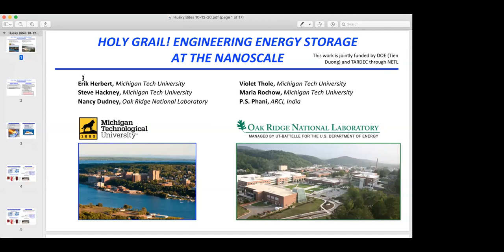Hopefully I know a little bit more about that stuff than evidently trying to get a PowerPoint presentation to run on Zoom. Thanks for the introduction, Janet. Also want to thank all of you for taking time out of your day to learn about how we use material science and engineering to figure out the best way to make energy storage devices — really just next generation batteries. A lot of the content I'm going to share is the culmination of work from a number of folks. Steve Hackney and Nancy Dudney are my primary collaborators; Violet and Maria are students here at Michigan Tech, and Fani is a colleague in India.